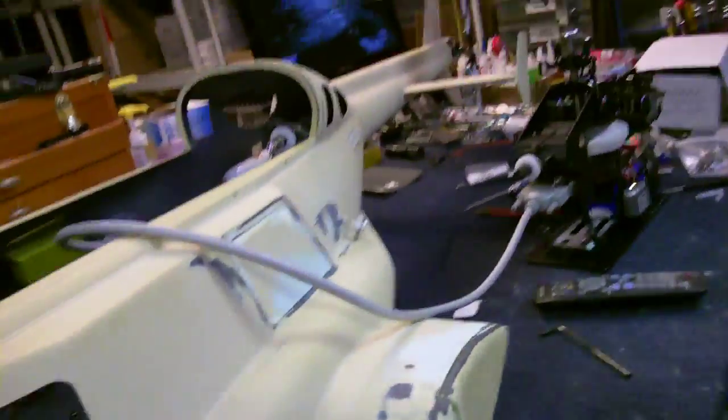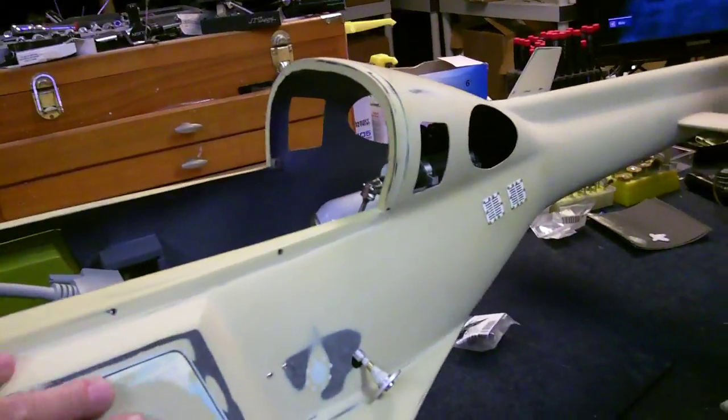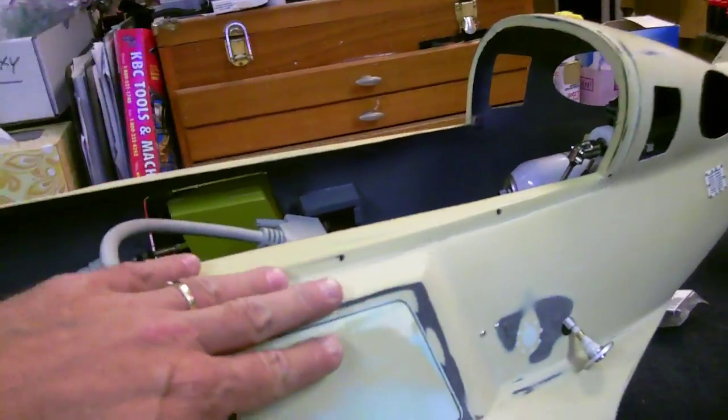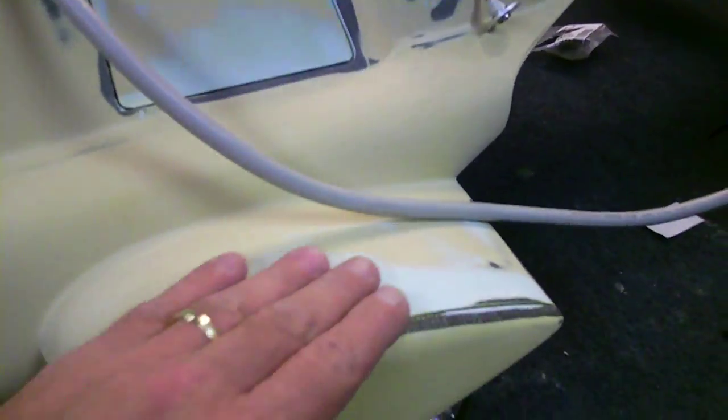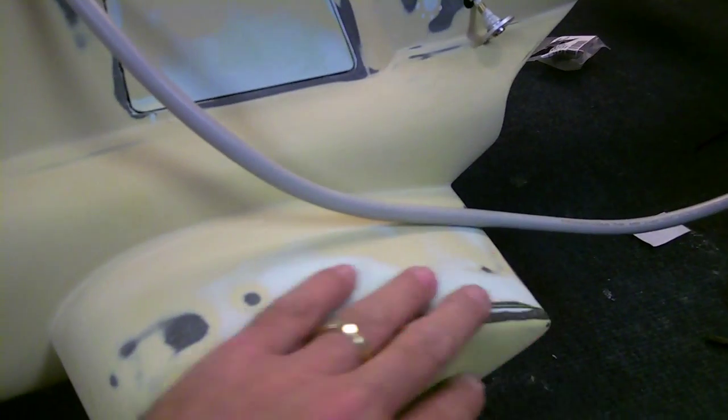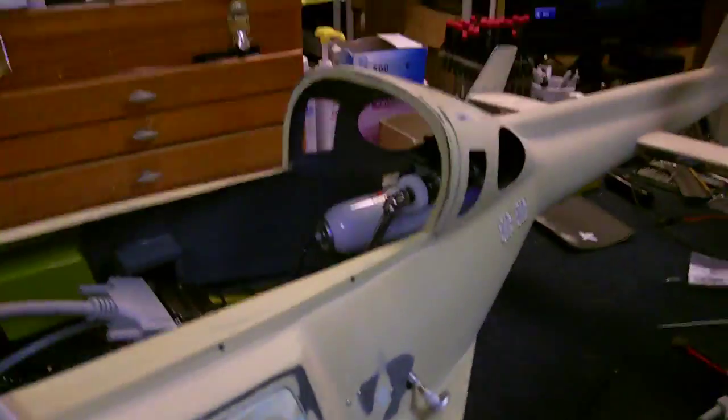Next, we're going to prime some of this extensive body work we've done here and on the wing tip and do some final sanding before we move on to the next phase.